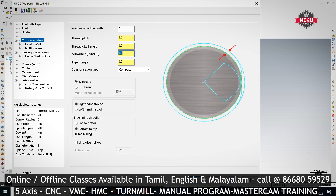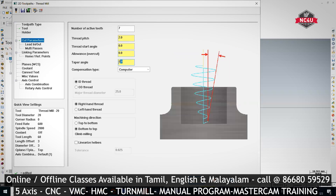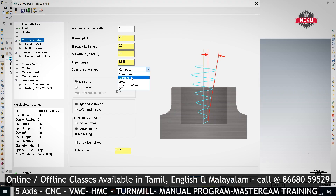If you want to machine as per size, you give 0 for allowance. Then if you are putting NPT threads, you must maintain the taper angle. If you provide the taper angle here — 1.78 degrees — it will put taper threads. Then either you want to control it by G40, or G40 and G42 — whichever one you need, you can control it.